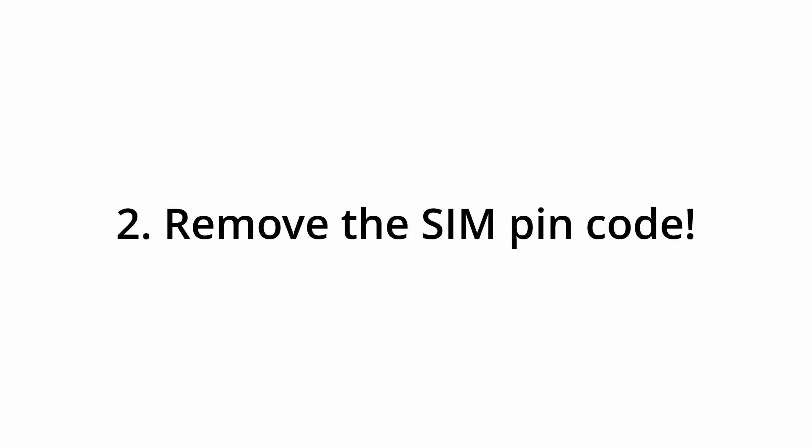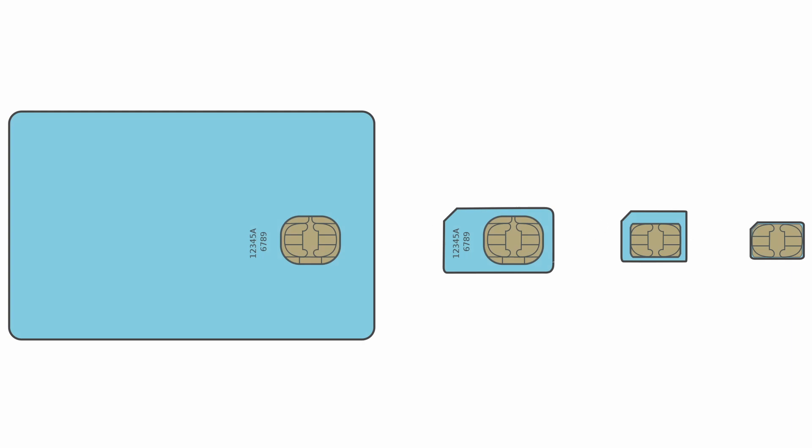You also need to already have removed the PIN code of the SIM card that you're going to be using. This can be done, for example, by using a phone, and a tutorial for Android and iOS will be in the description. Also note that only micro SIM cards will be supported to enter into the modem.